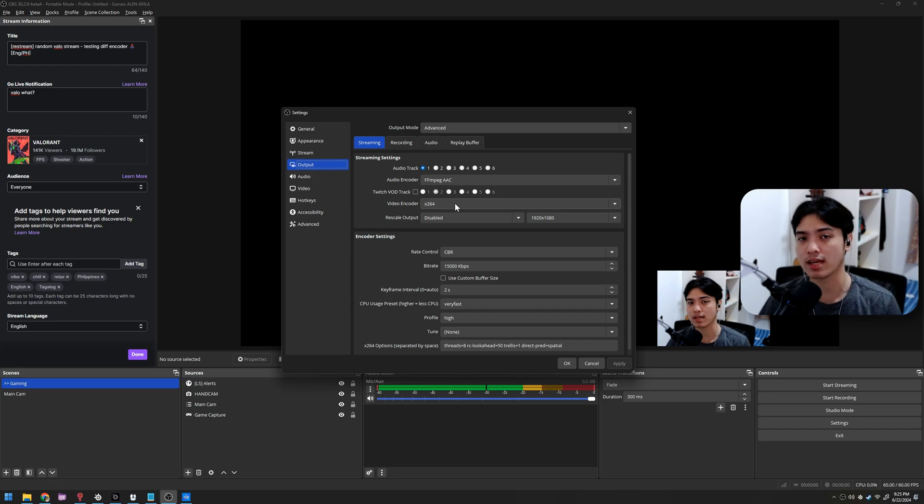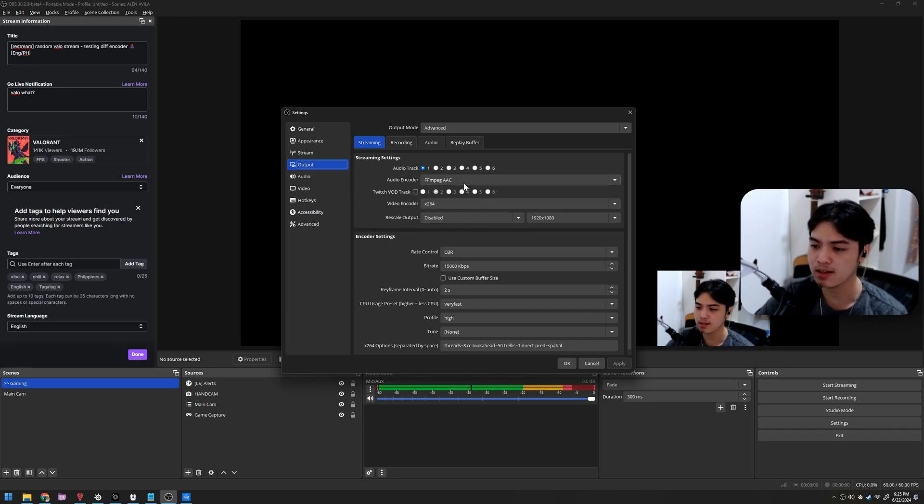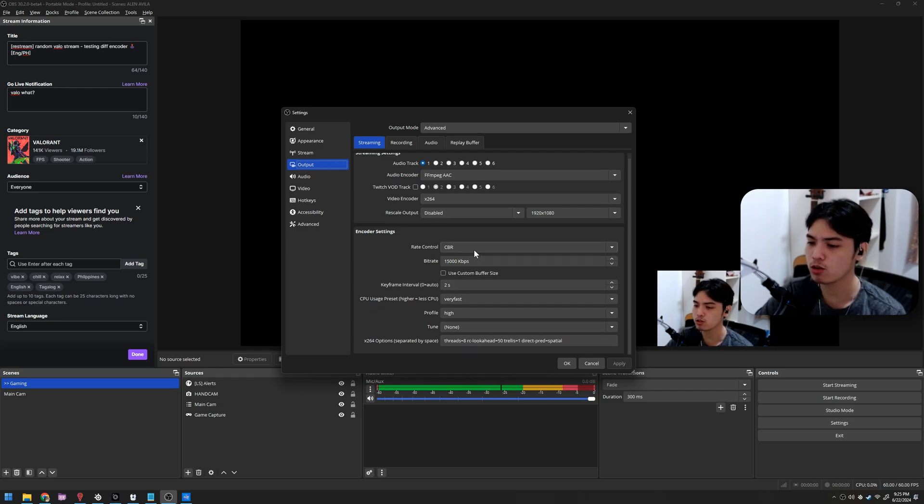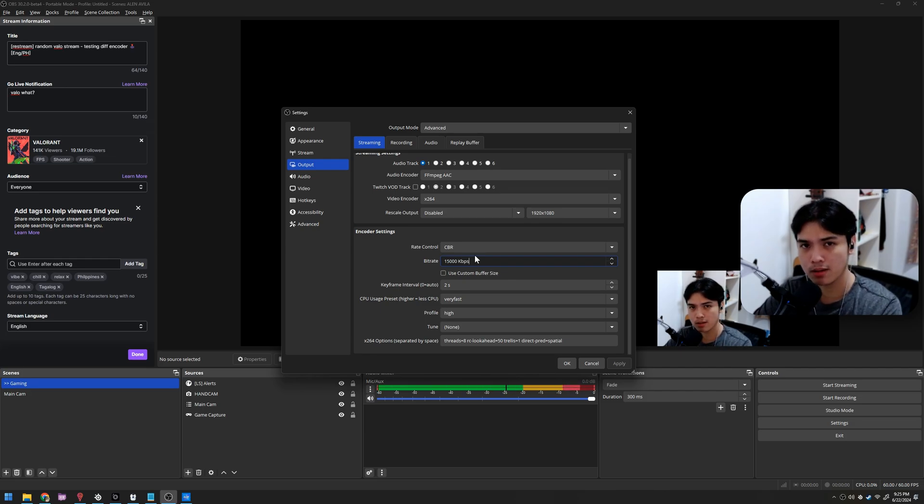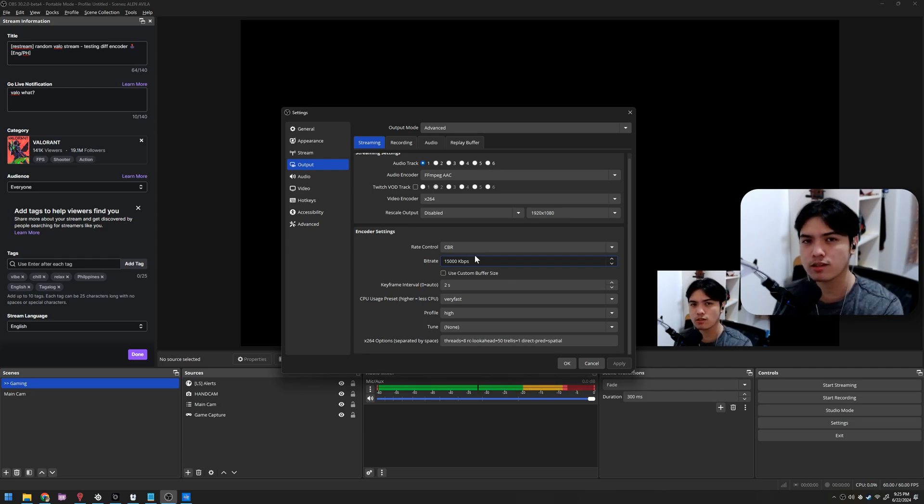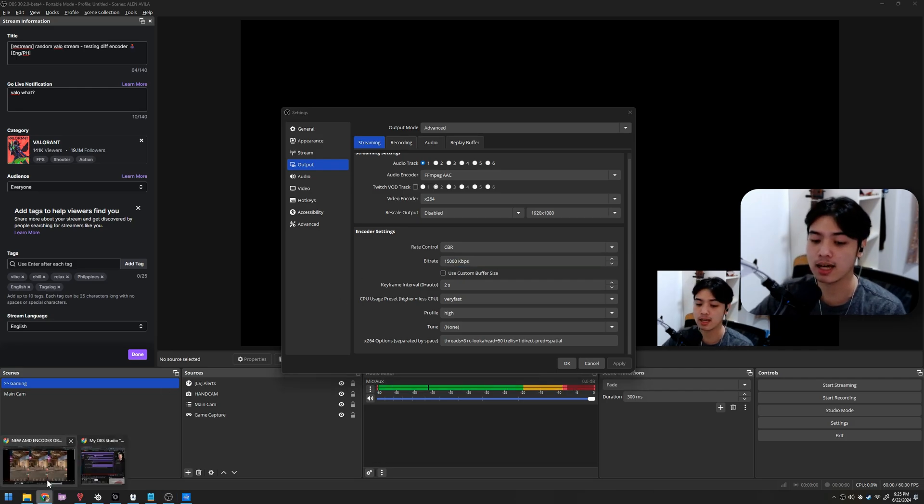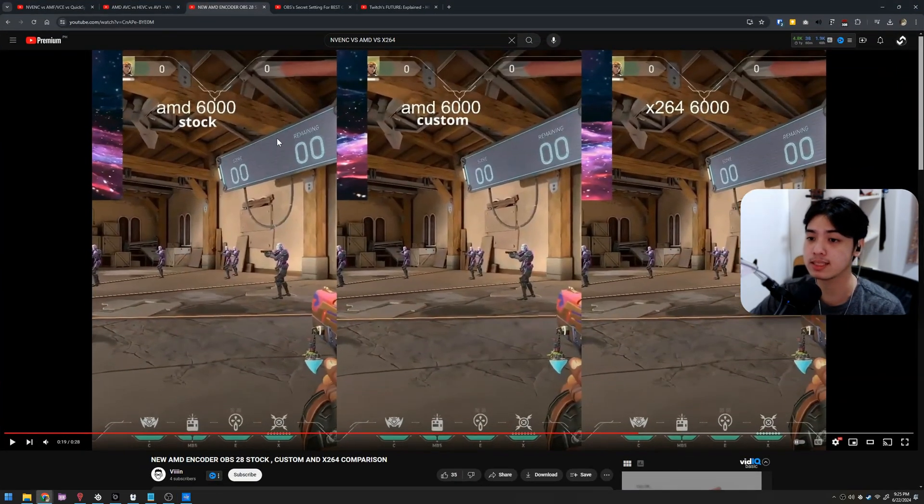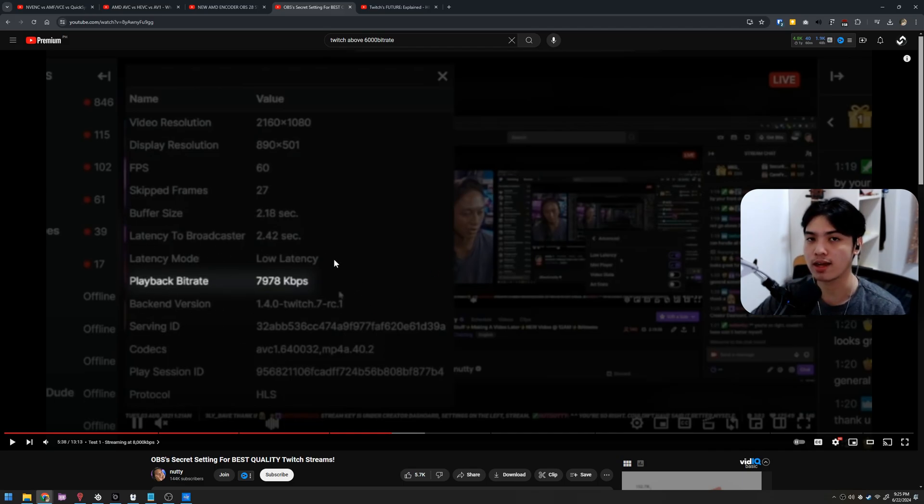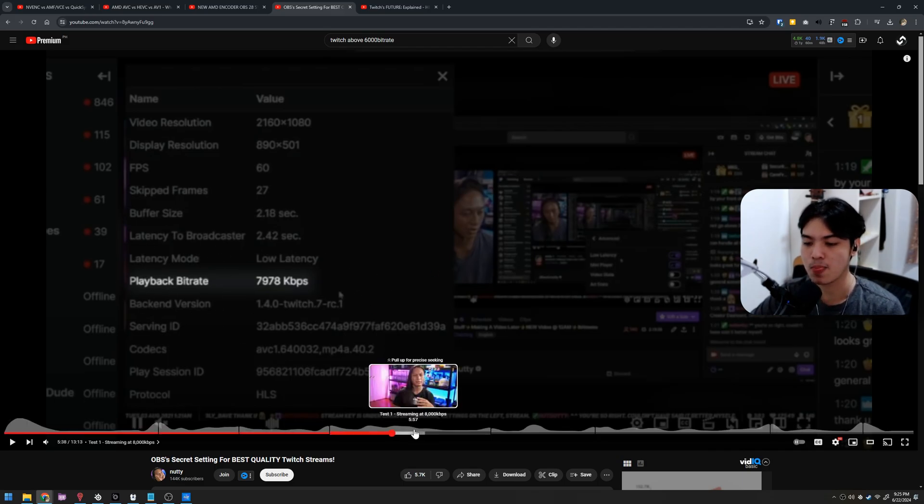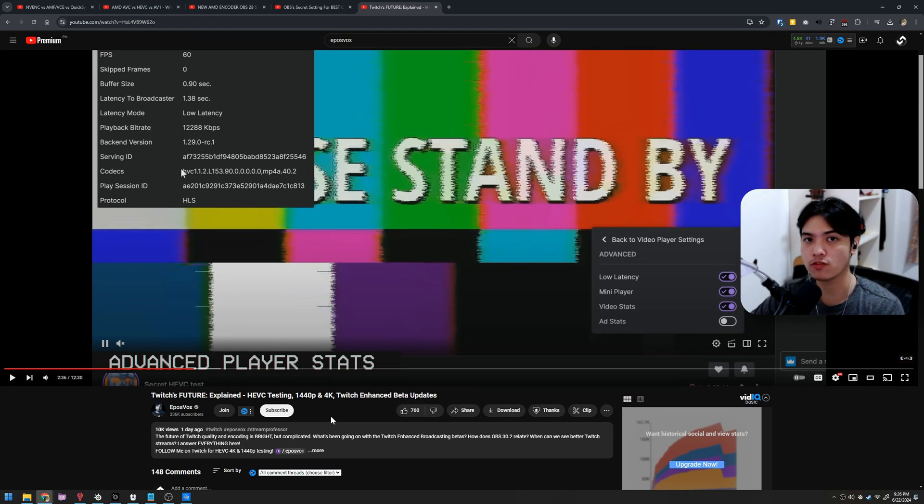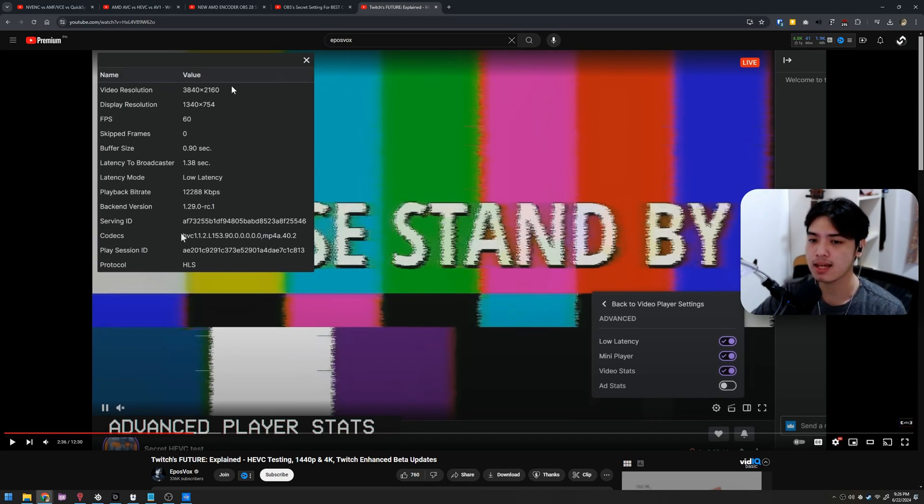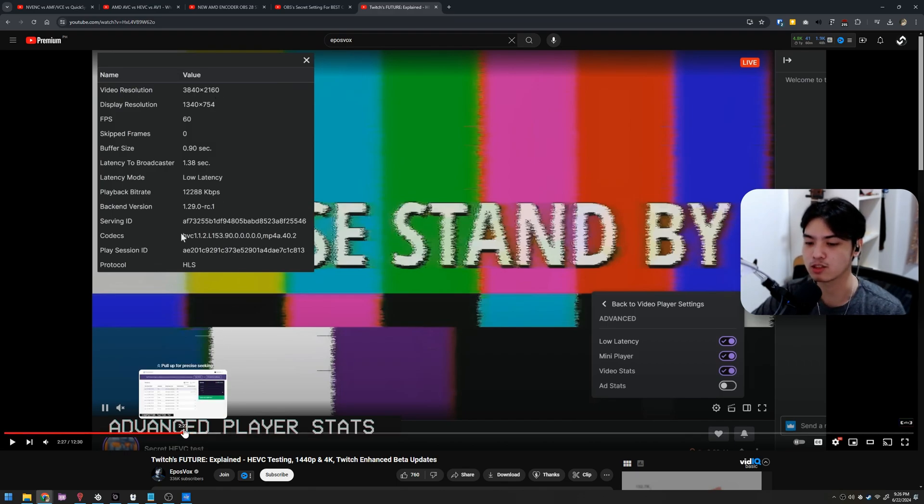Now before I tell you more about my settings, subscribe to this YouTube and also my PC build specs are on the description down below. I was using RX 6700 XT and Ryzen 7 5800X, beefy CPU but I'll tell you more about it later. This is my video encoder now, x264. My rate control is CBR at 15,000 bitrate. But Alan, Twitch only accepts 6000, maybe 8000. Because again for reference, this video is now from Nutsy and you can actually do 8000 bitrate on Twitch.